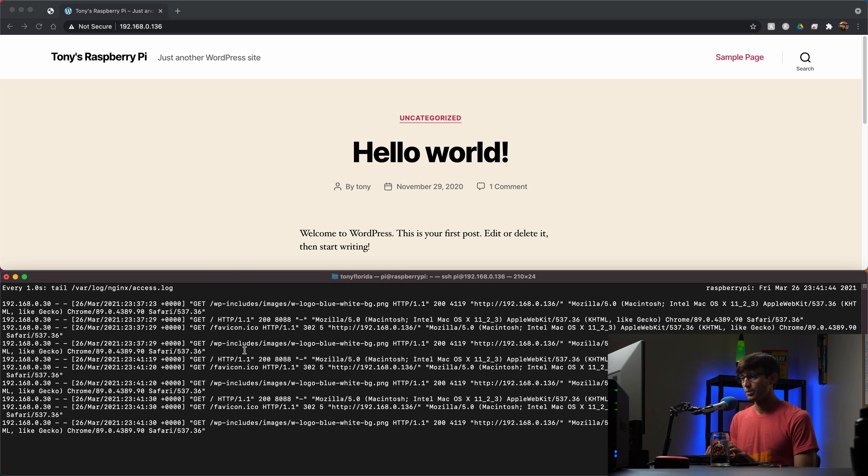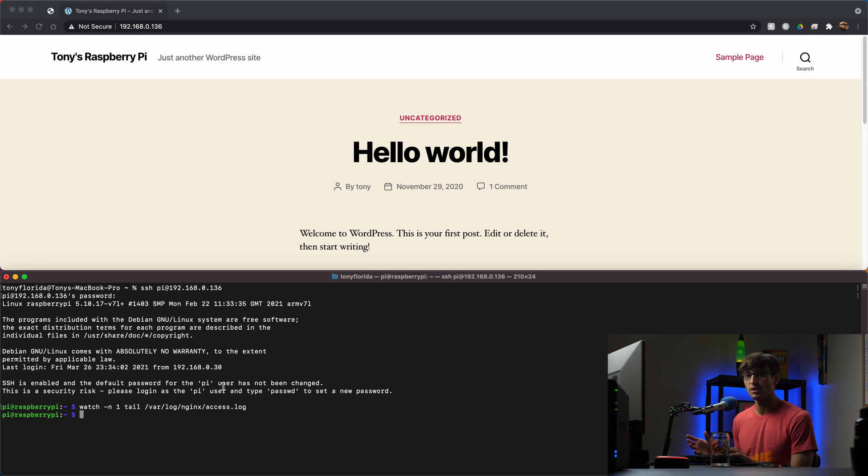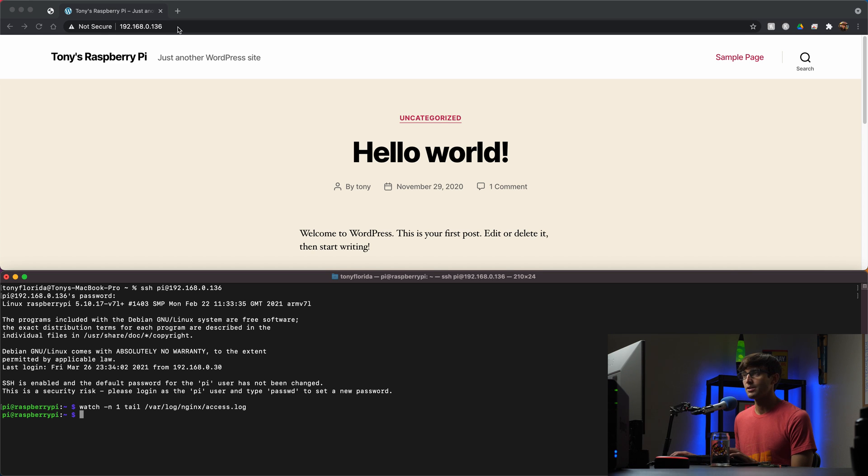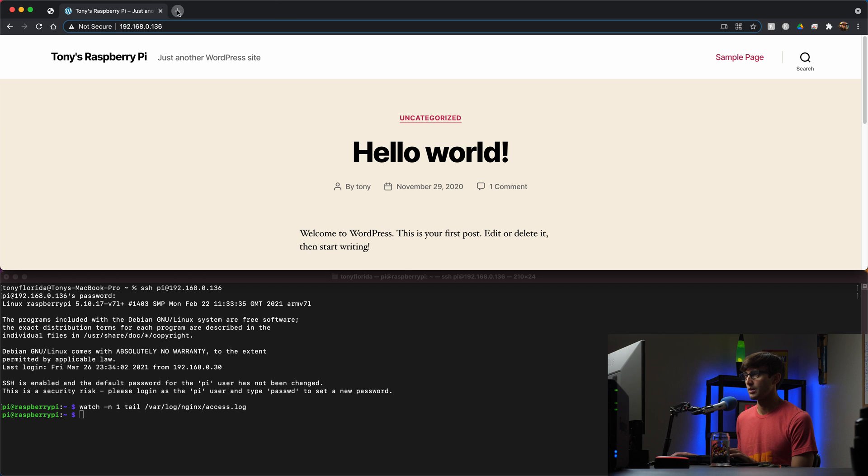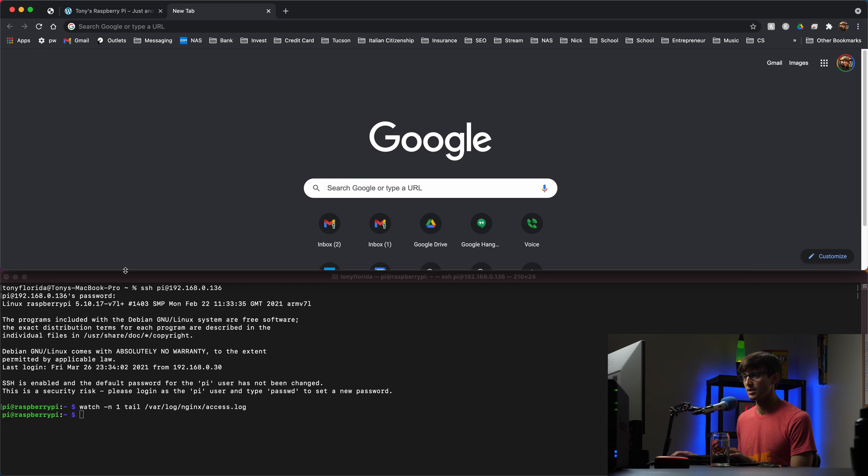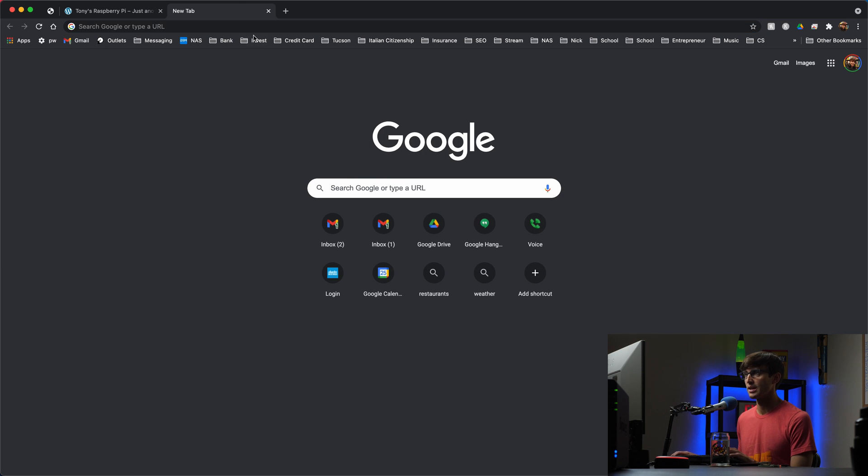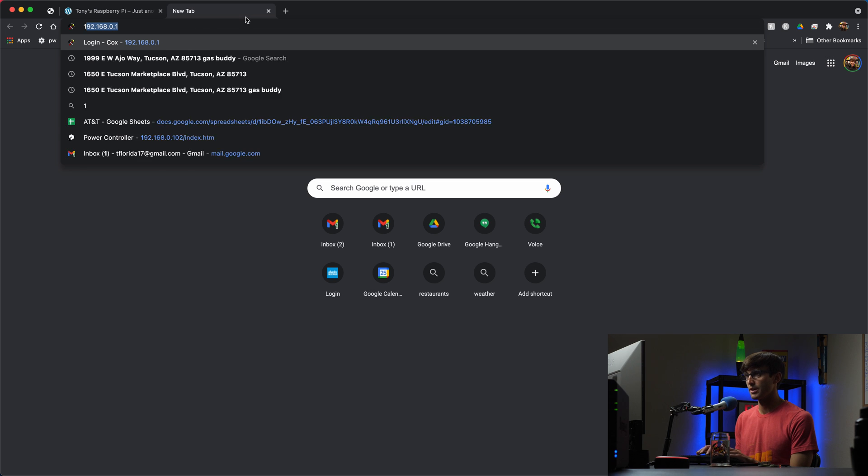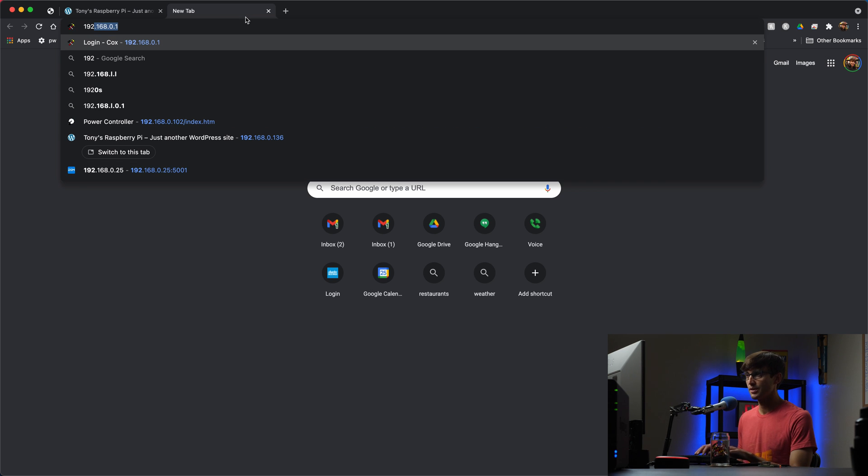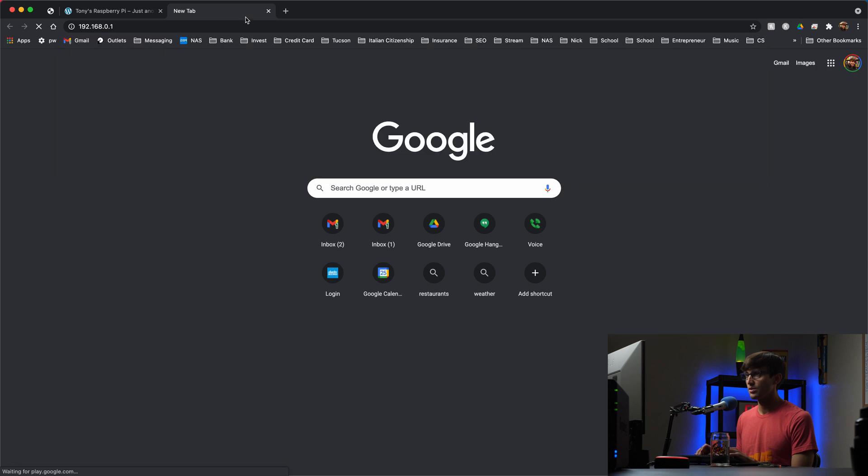Now we'll get out of here and what we want to do is, if you don't already know it, determine the IP address of your router. For me I know the IP address of my router is going to be, we'll open up a new tab here, and actually we'll make this full screen again. My IP address for my router is 192.168.0.1 and you'll see a login screen like this.